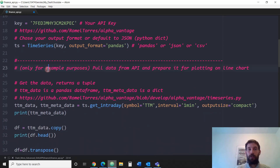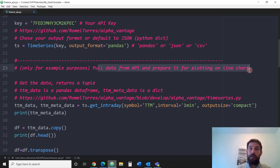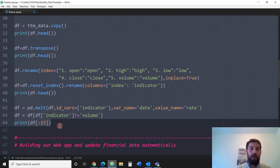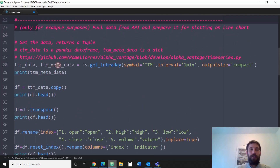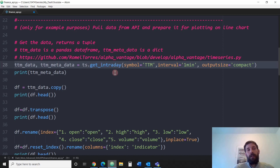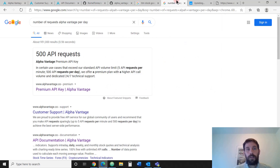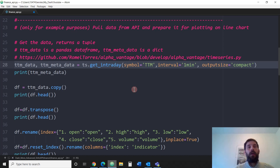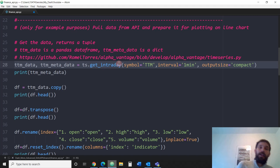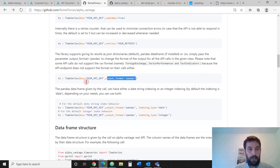Now in this section, we're going to pull the data from the API and prepare it for plotting on the line chart in Plotly. The most important thing here is the get_intraday call - this is actually where we're getting the data, this is the request. Don't forget there's a limited number of requests with a free API: you can only do five API requests per minute and 500 per day. So don't update too frequently.